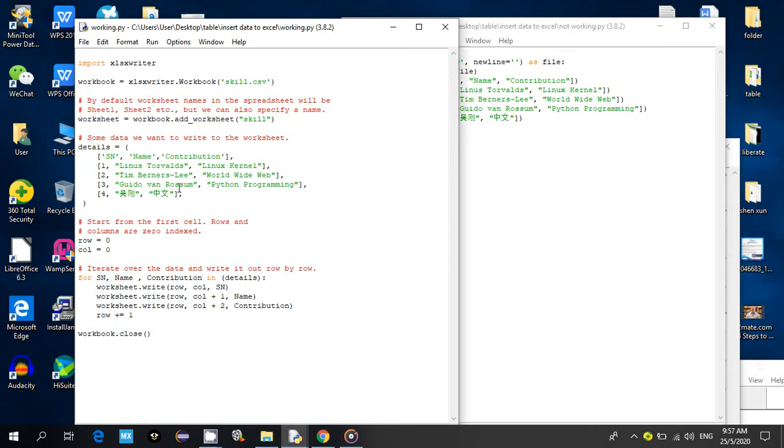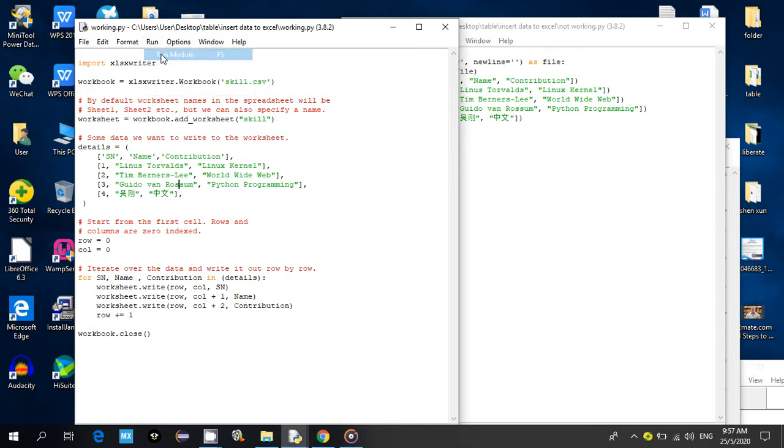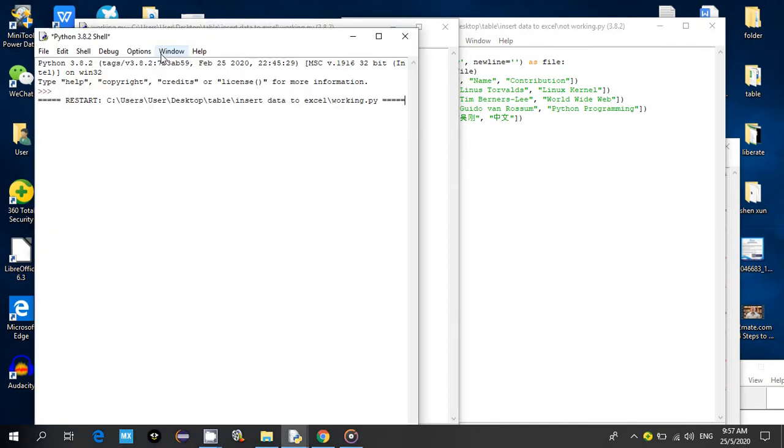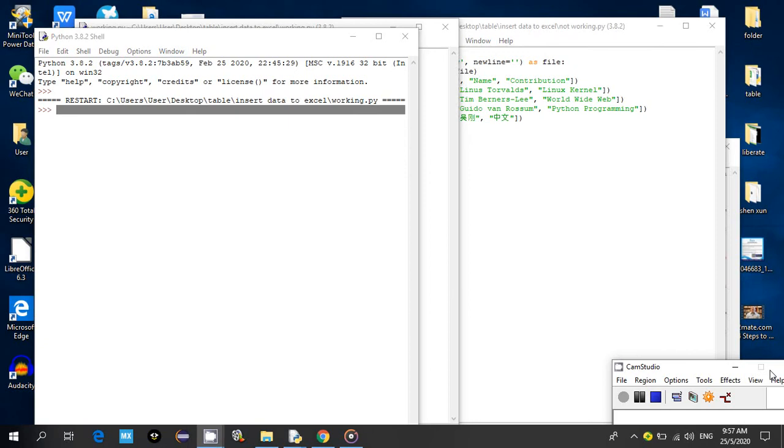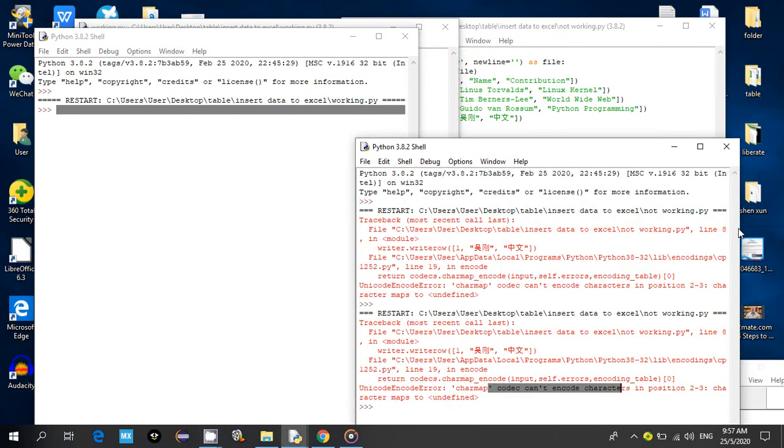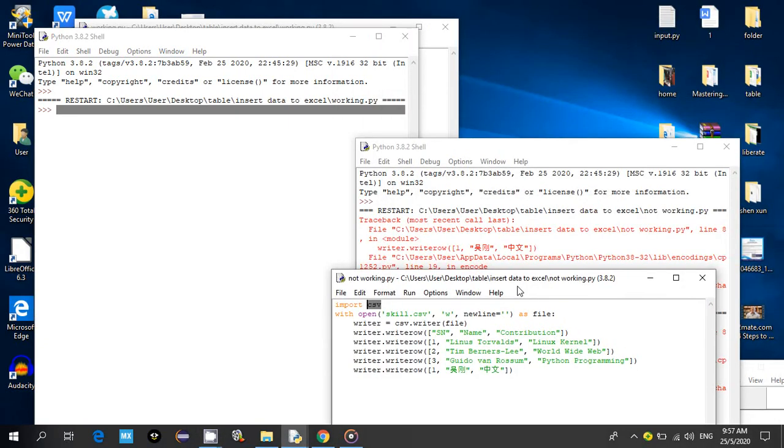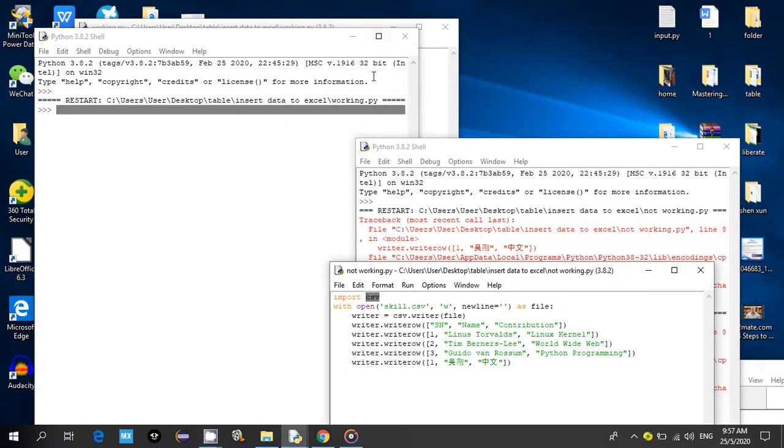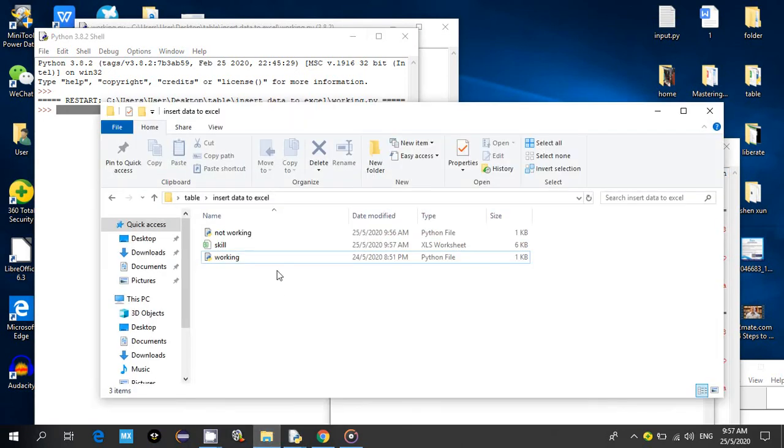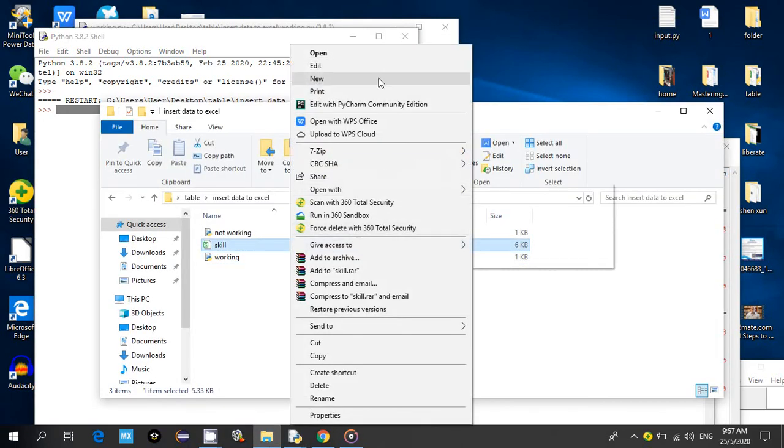Okay, so when I run this code, it has no error. You can see that the Excel is actually generated.